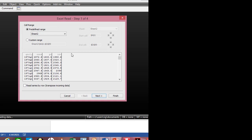It brings my file, my data, into this Excel read dialog box — step 1 of 4. Here I can see that my data is already sorted into columns. I click Next.